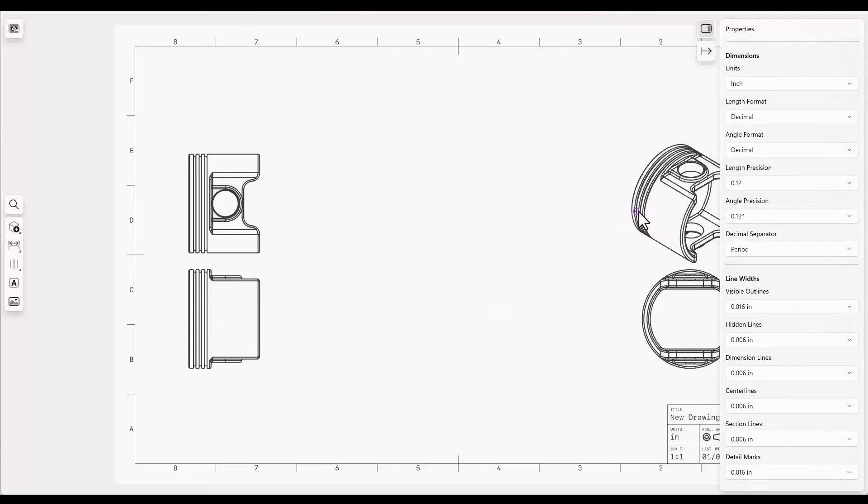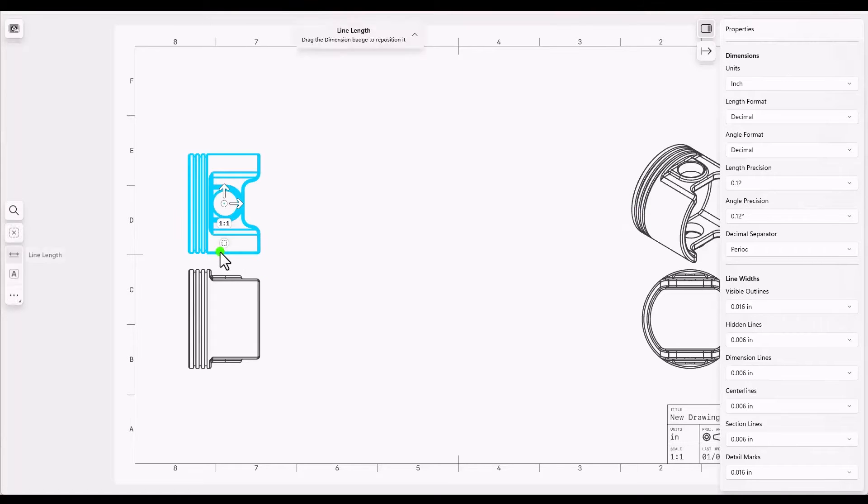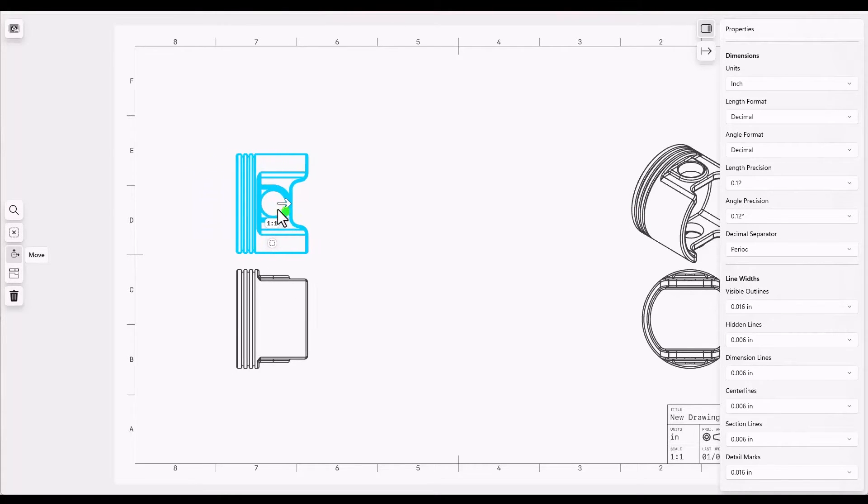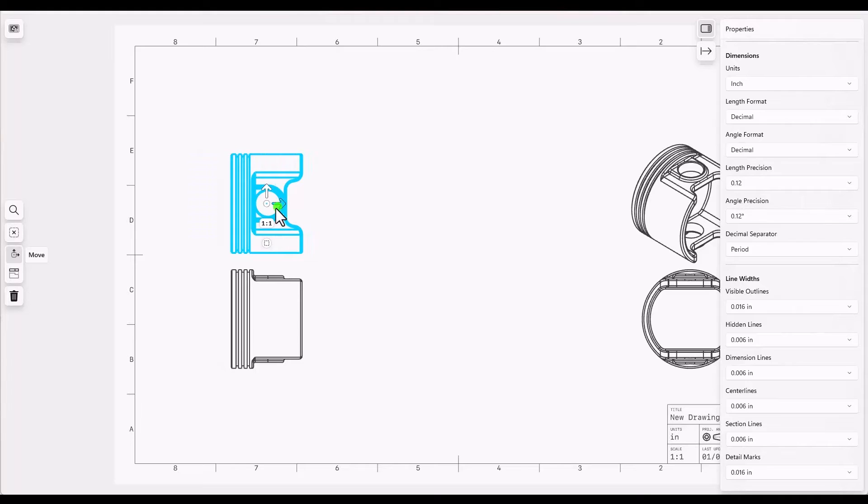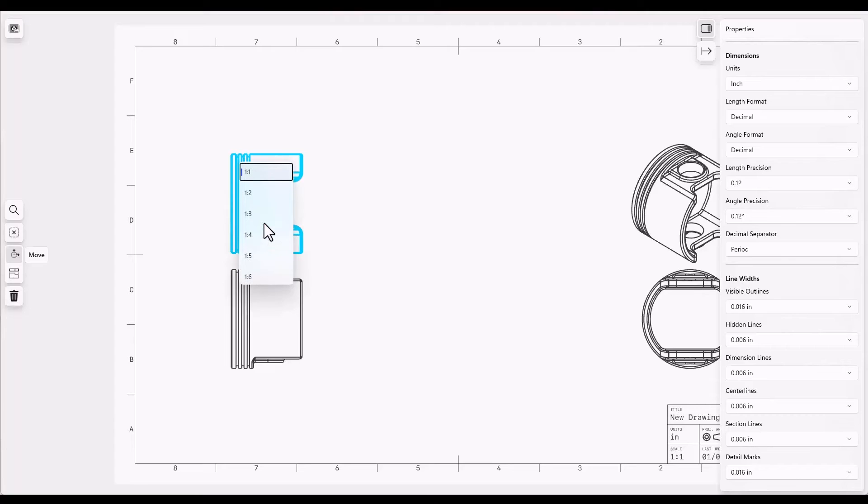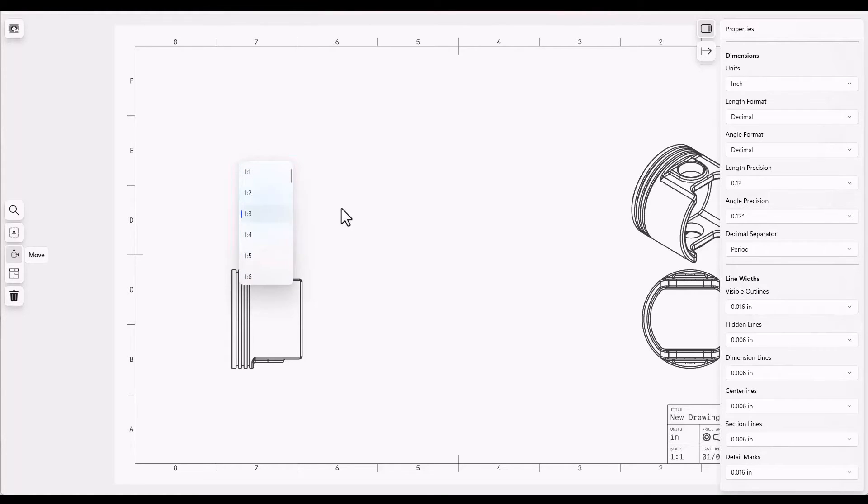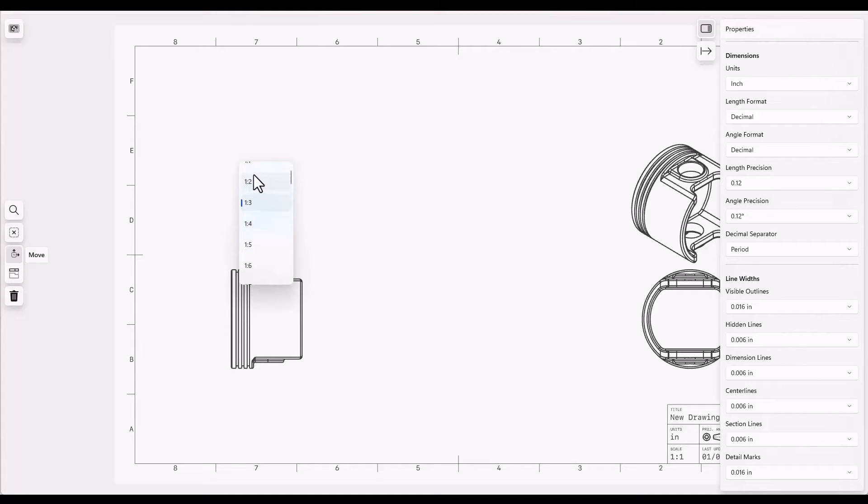You can also double click on a view and use the arrows to move the views. When you double click on a view you also get these badges that will allow you to change properties of the view such as the view scale or whether it's using hidden edges or not.